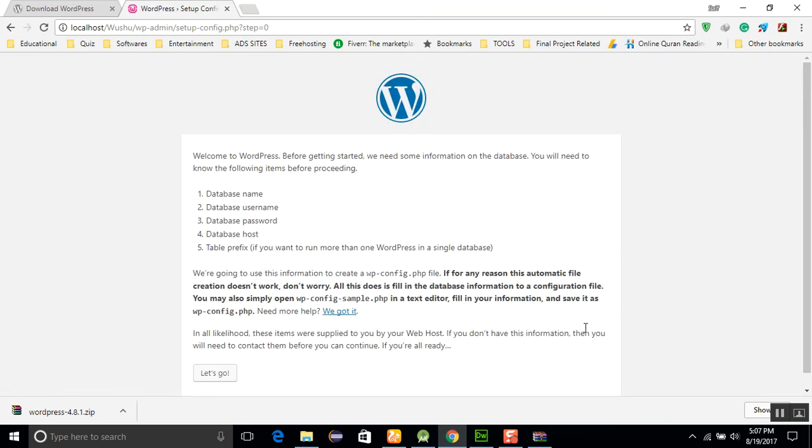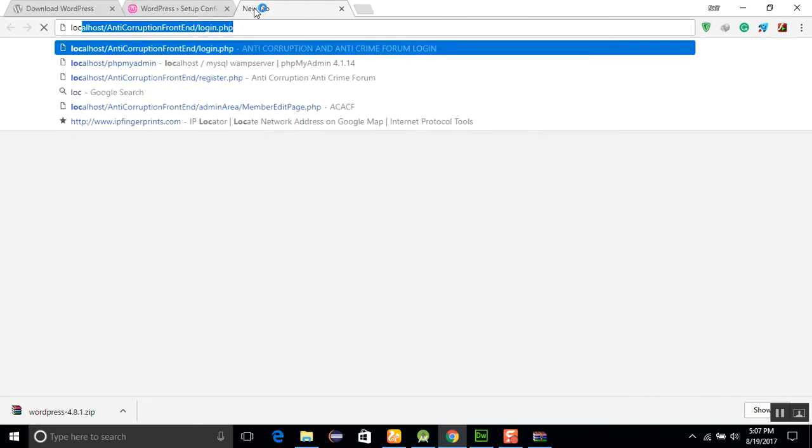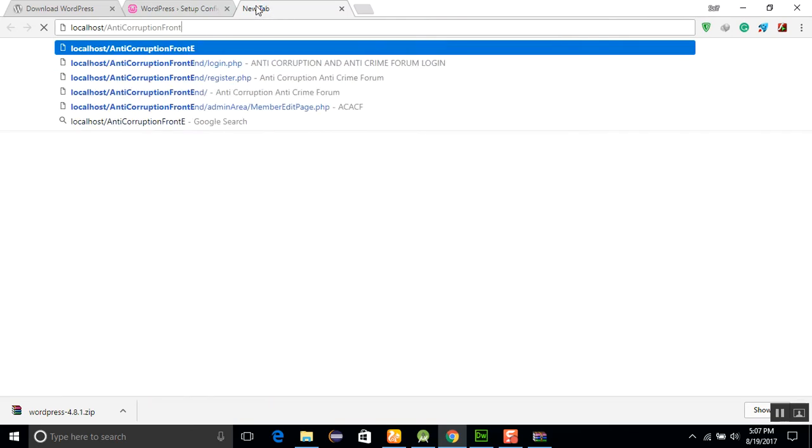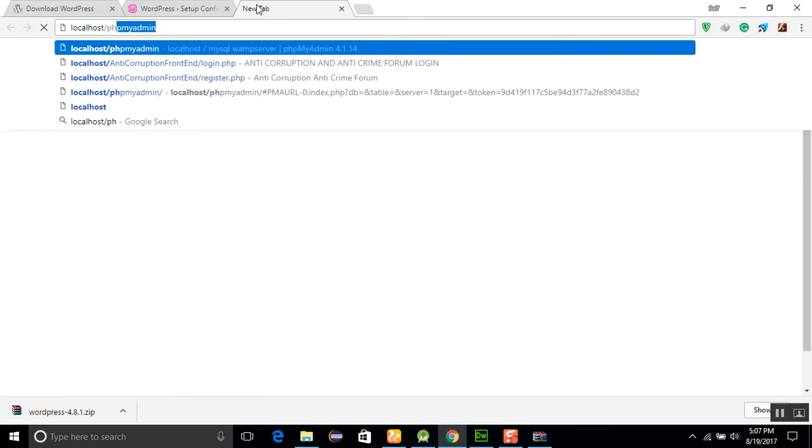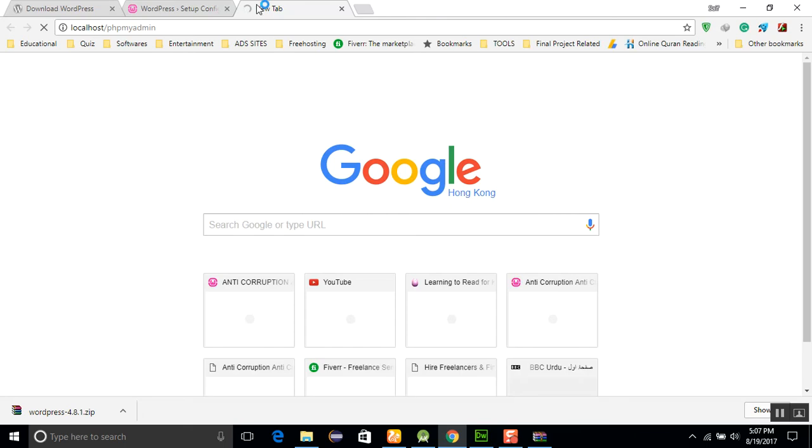First of all, we need five things to install WordPress: database name, database username, database password, and database host. For this, how to create this, I will go to localhost and phpMyAdmin. I will create a database here. I will open phpMyAdmin.